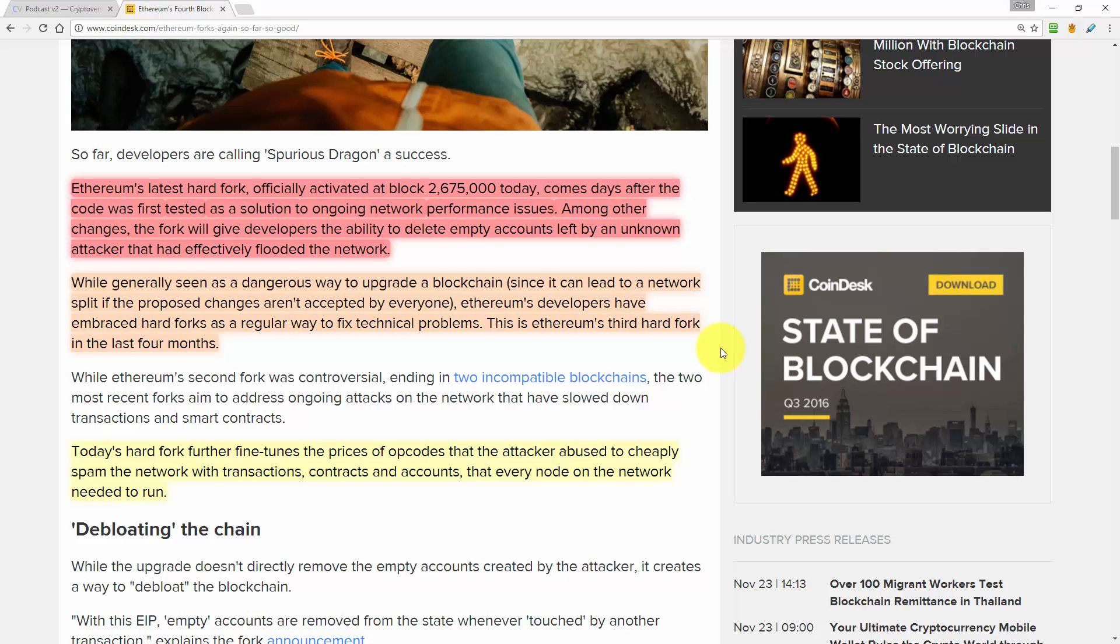So when we say attacker, we are talking about the DAO that was previously built on Ethereum. And the DAO had a feature in the code that an attacker used to drain the funds that people had invested. And that incident led to Ethereum splitting into two versions, Ethereum Core and Ethereum Classic.